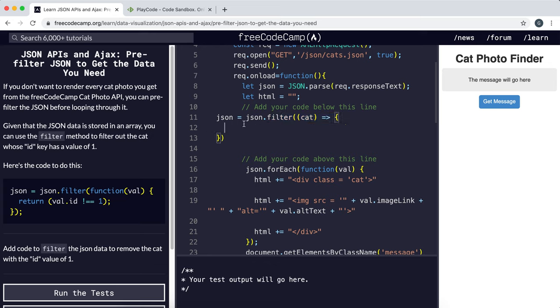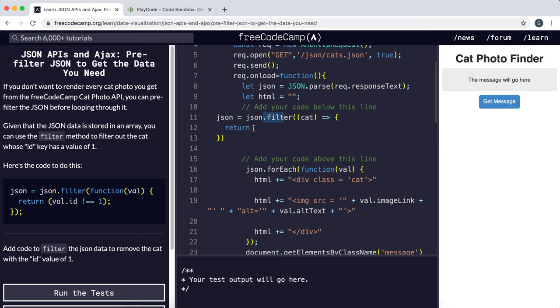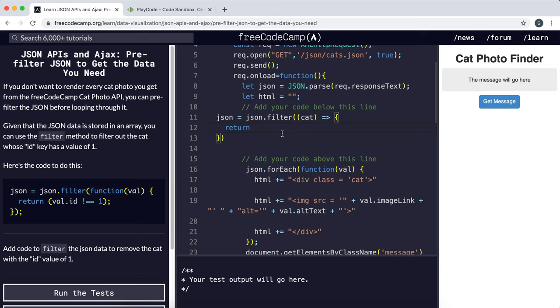And what it does is within this function, we're going to return a Boolean expression and any item in the array that matches the Boolean expression will be added to the filtered result and any that don't will be removed. So if I wanted to select all the cats that didn't have the ID value of 1, we want our Boolean expression to make sure that the ID is not equal to 1.